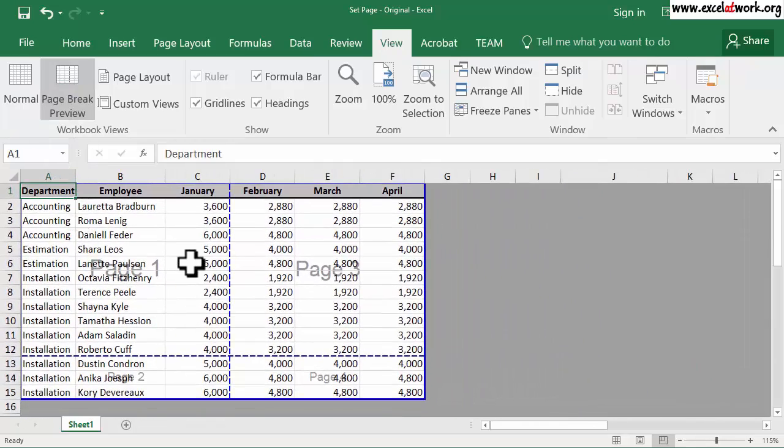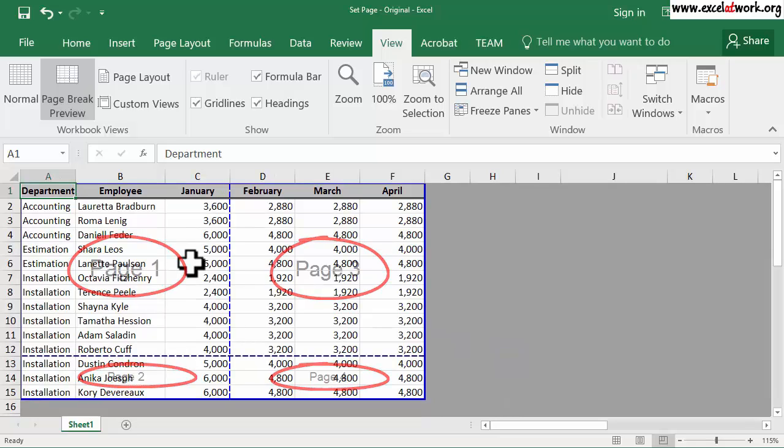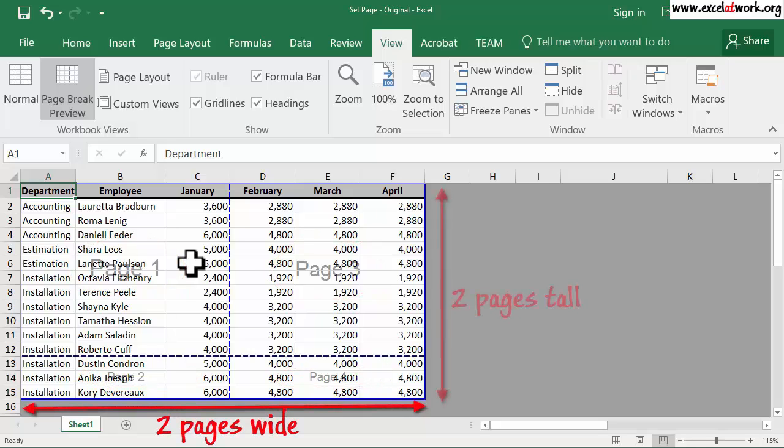We can see that Excel has distributed the area to print into four pages. The size of the printed area is two pages wide and a little more than one page in height. Even though it is a little more than one page in height, Excel considers it as two pages.